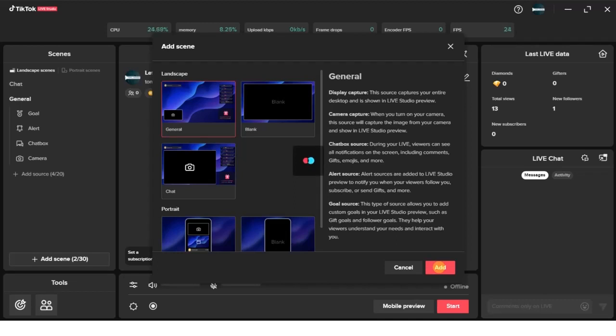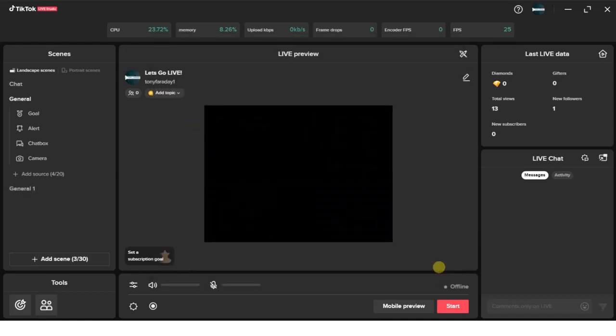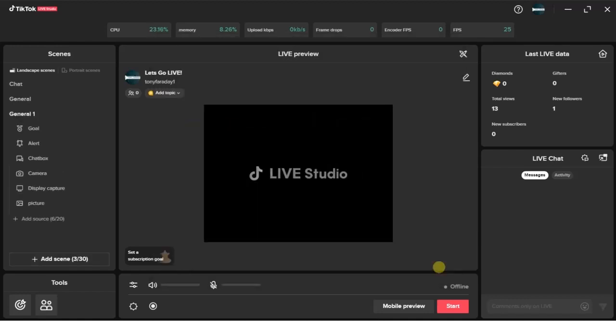Alright, then start adding a scene for us. That's the first thing to do - add the scene. After adding the scene, you can now look right here. There's the audio settings icon right here, tap on that.